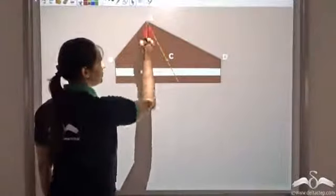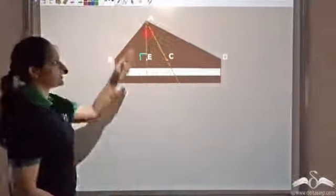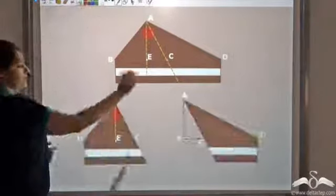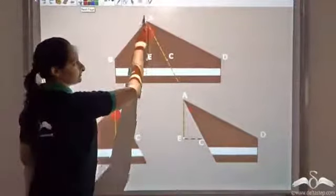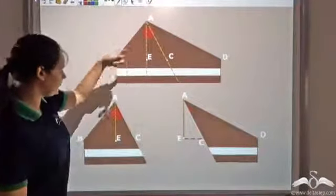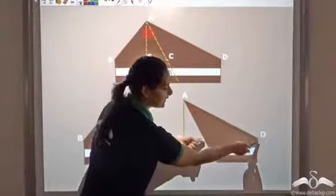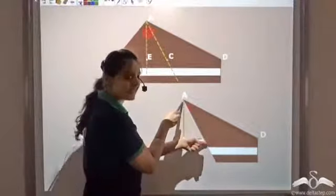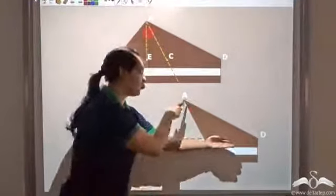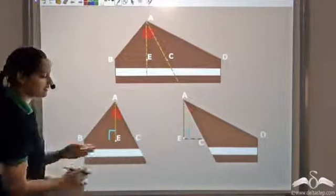A, E is the perpendicular from vertex A — that is, A, E is the height. Now to convince them that both parts were equal, he finds the area of the two parts: triangle A, B, C and triangle A, C, D. In both parts, A, E is the height. If C, D is the base, the height is the perpendicular from the opposite vertex A, which is A, E. Similarly, A, E is the height if B, C is the base.